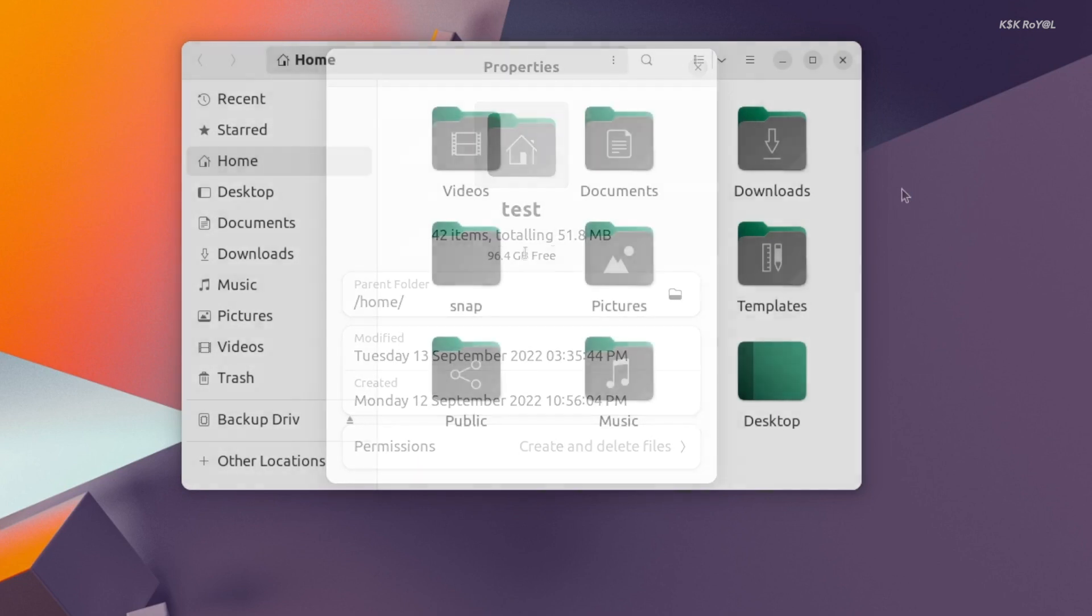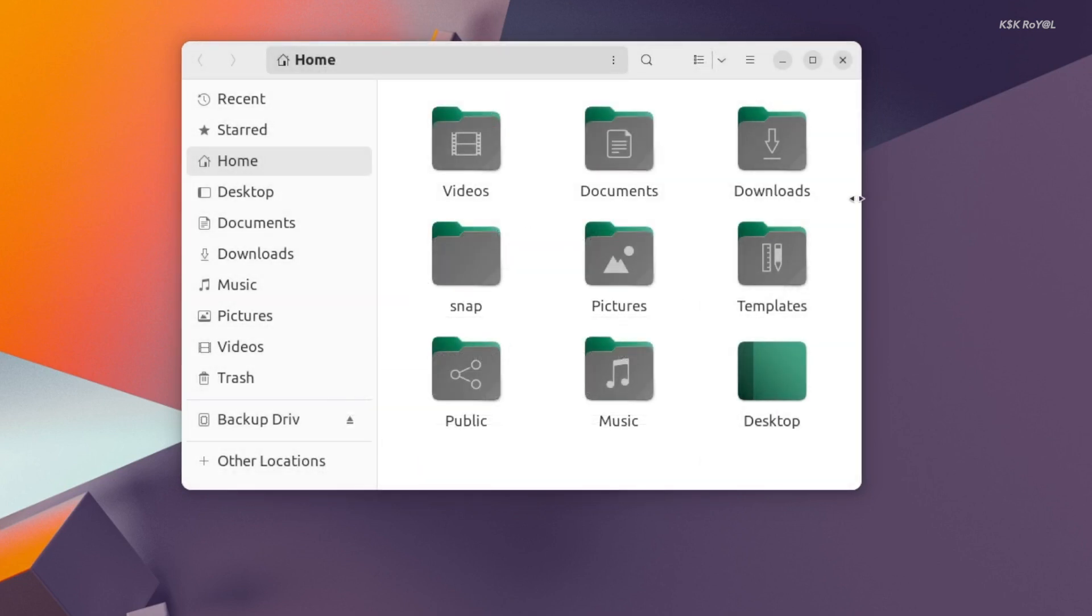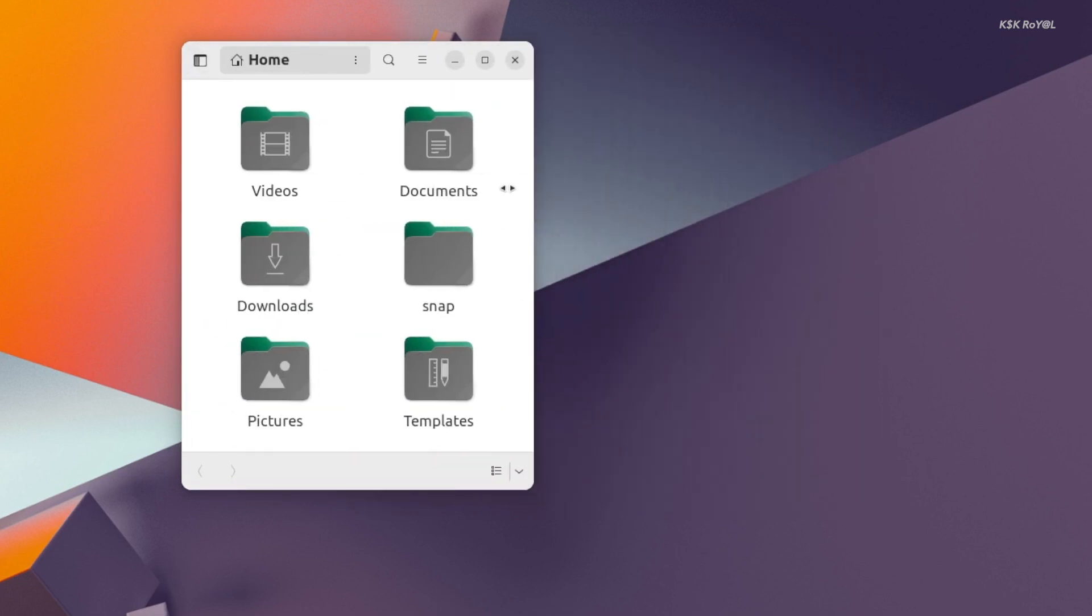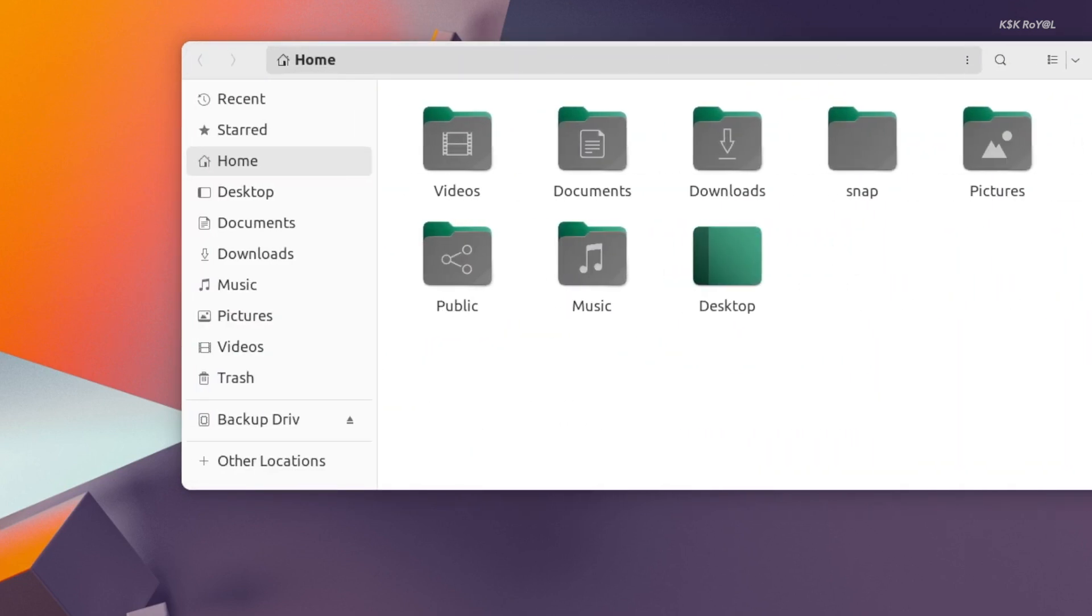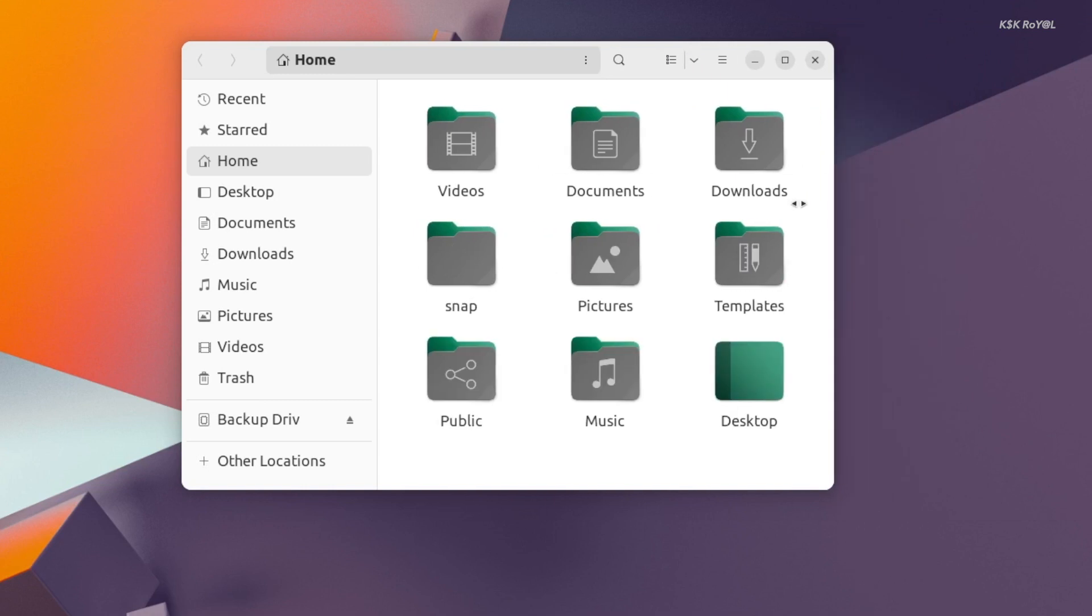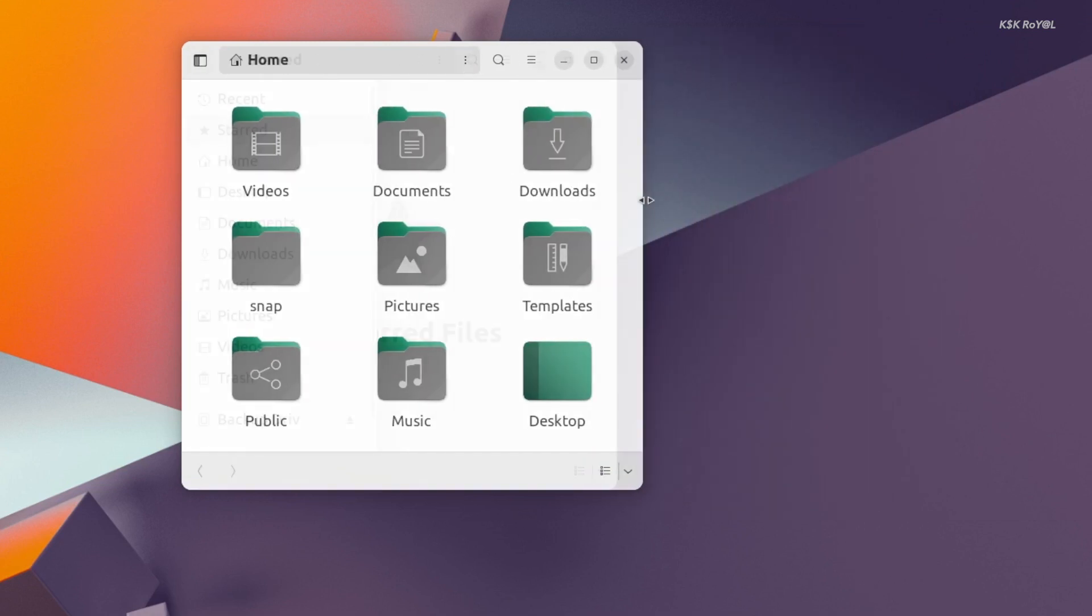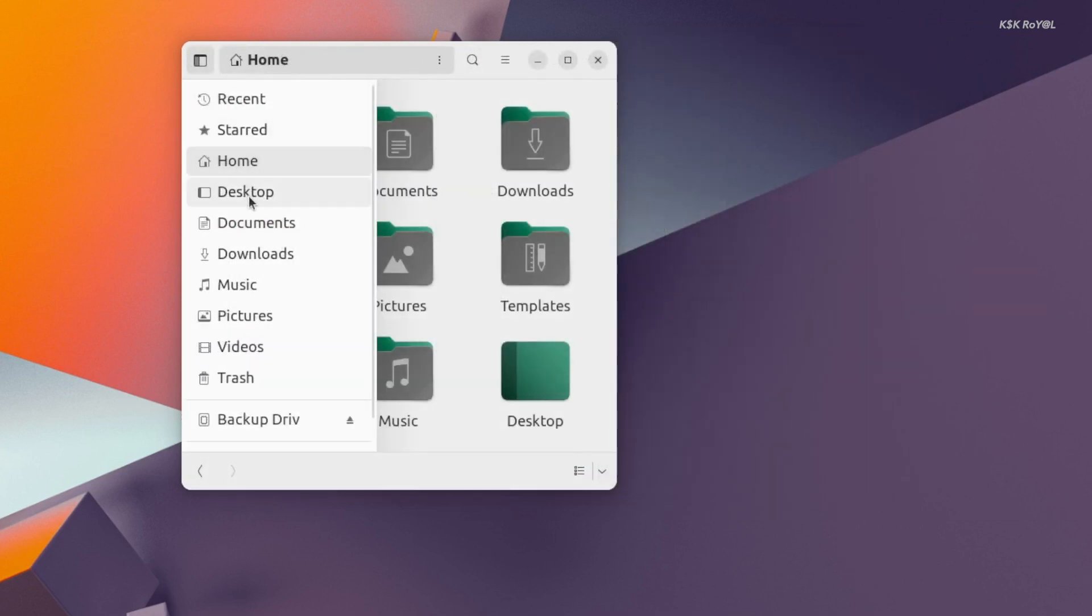This way, when you resize or expand the file manager, it changes the behavior of the application. As you can see, this is how Nautilus looks when it runs on a mobile device.